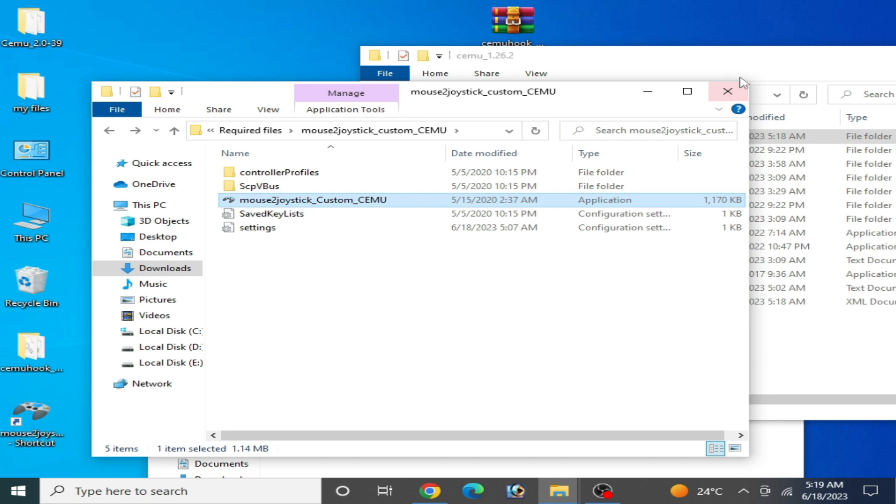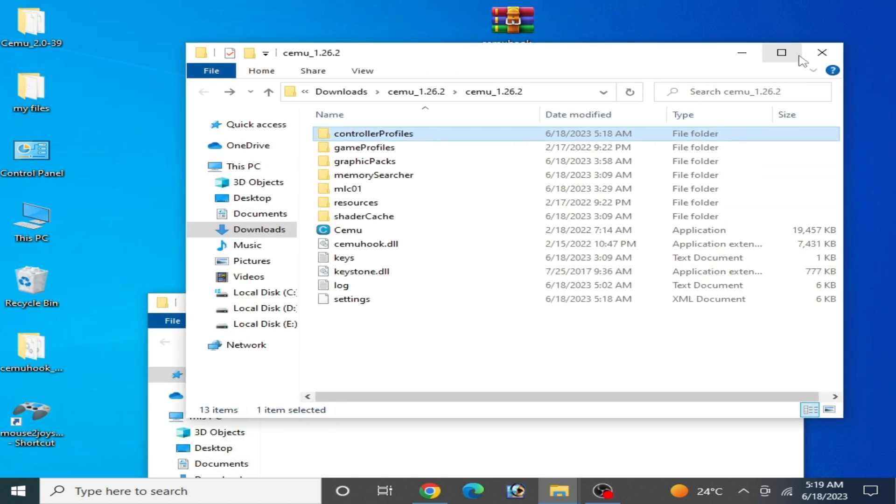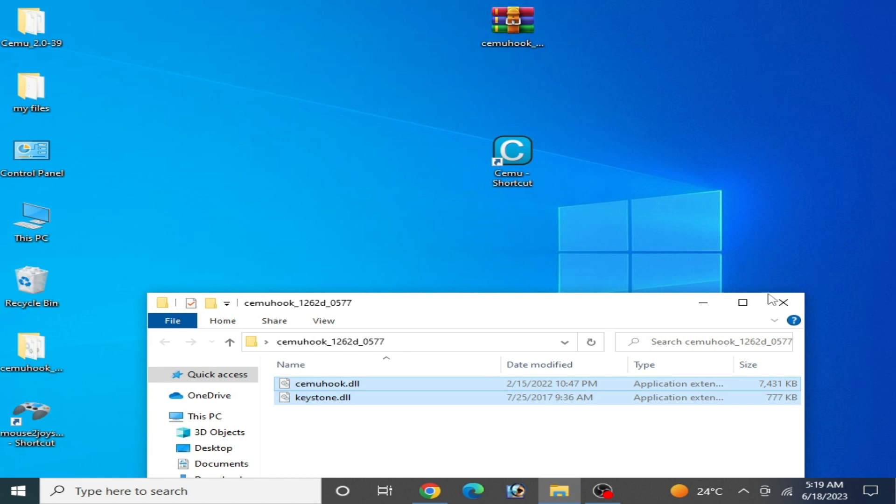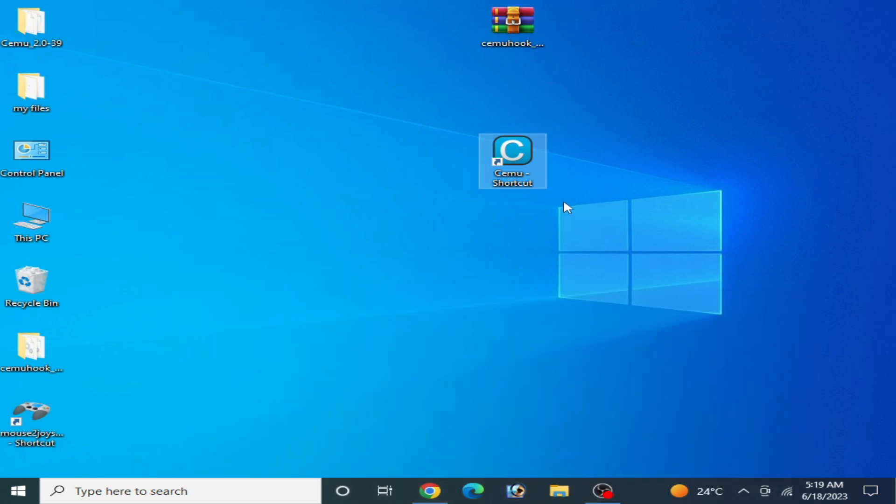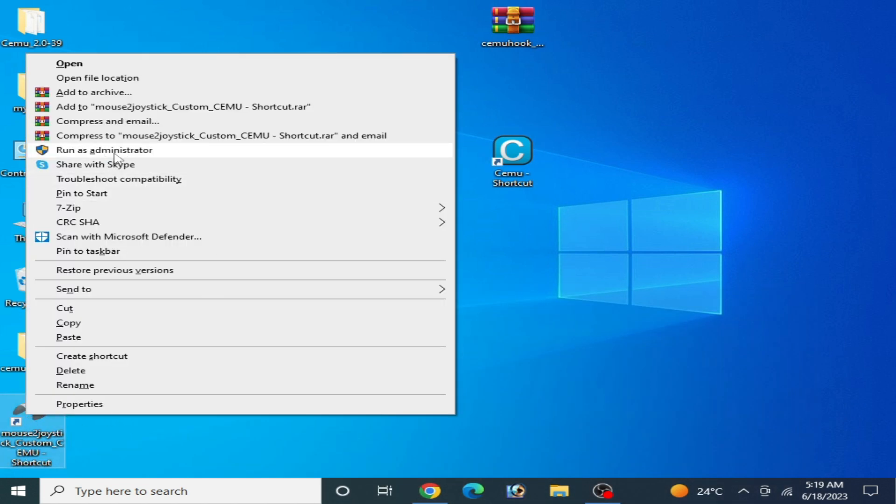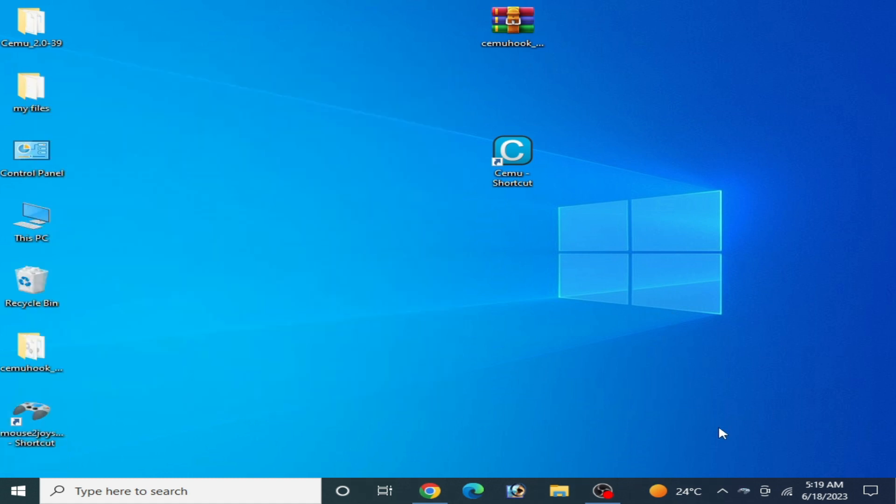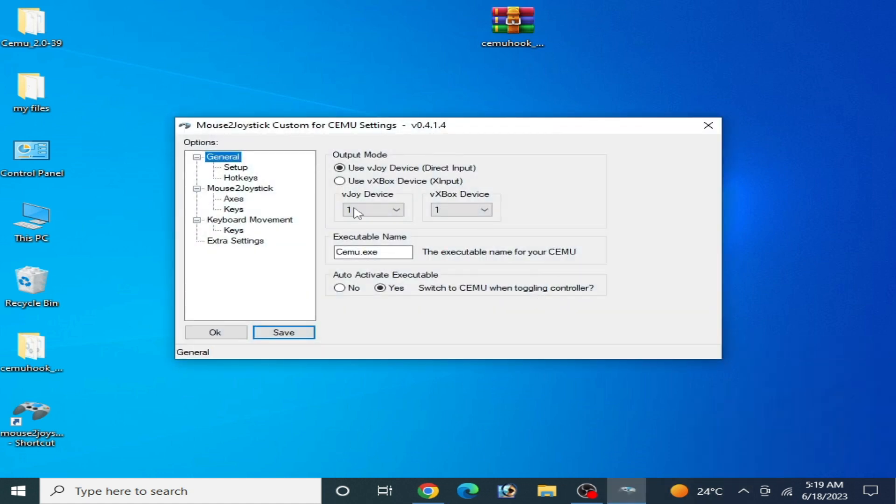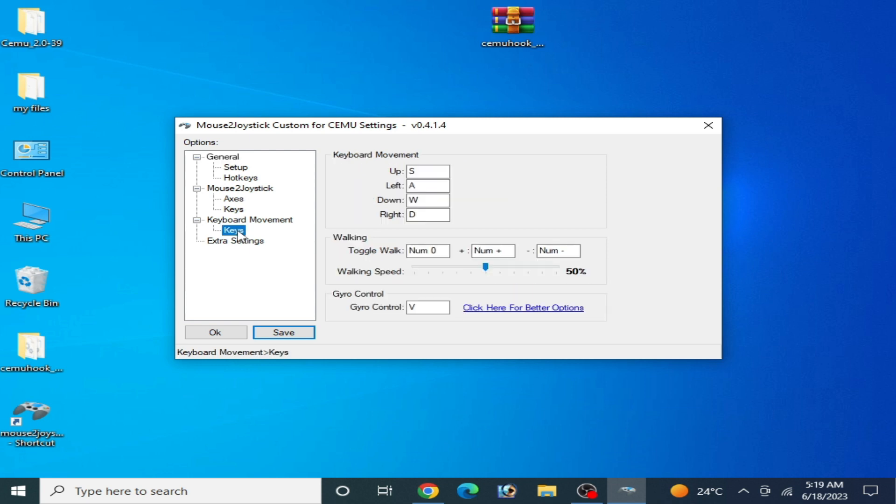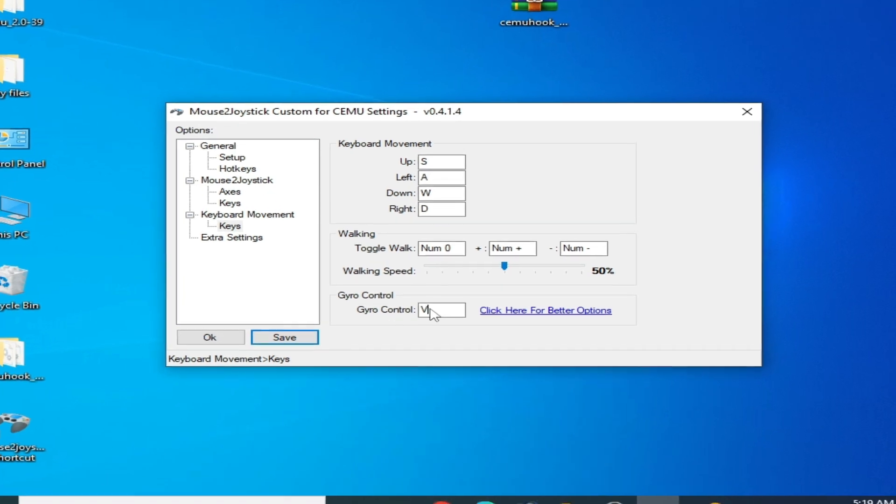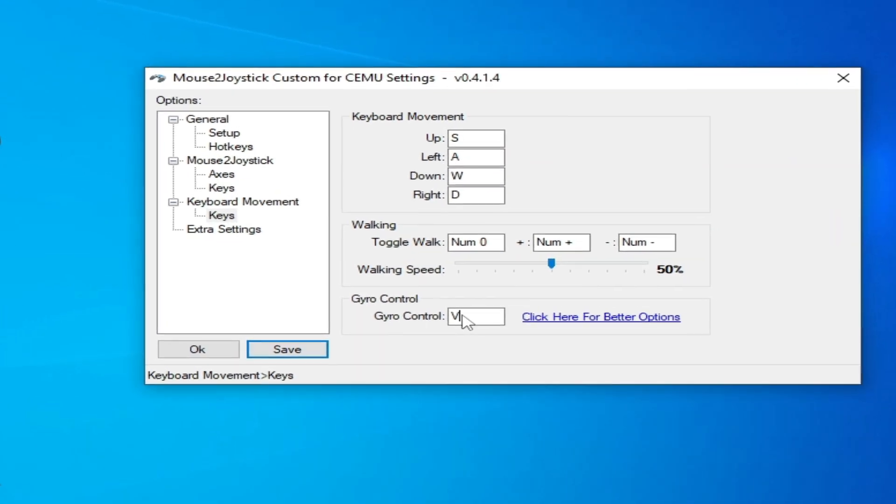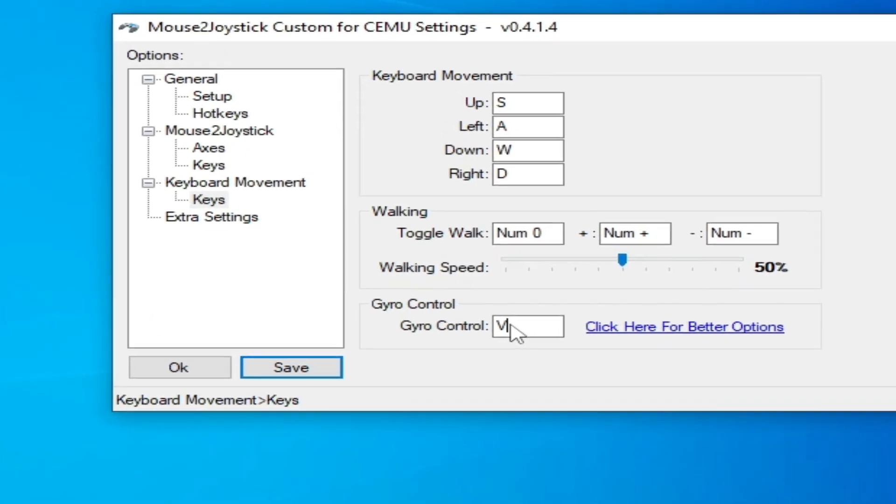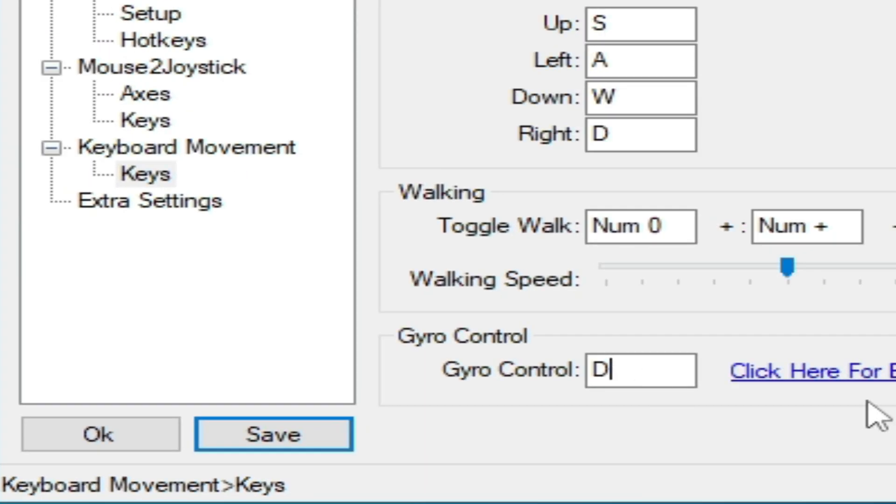This is my Mouse to Joystick. I close it, and now right click and run as administrator. Click here and right click and open settings. Mouse to Joystick custom for Cemu settings are opened.